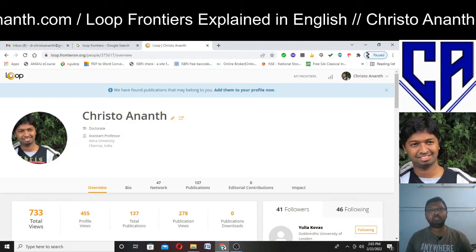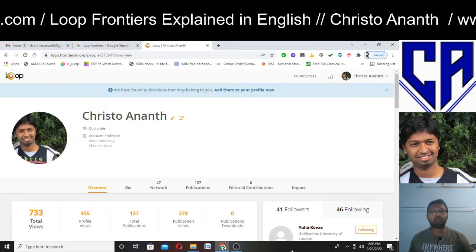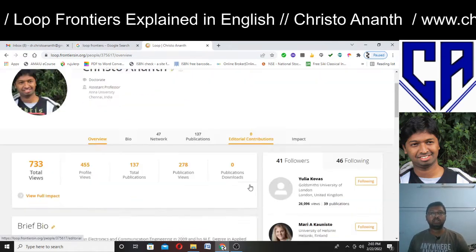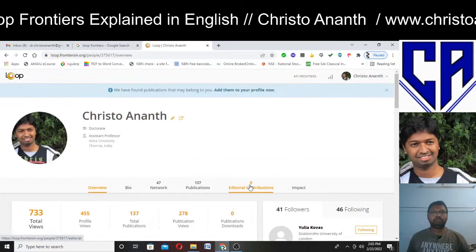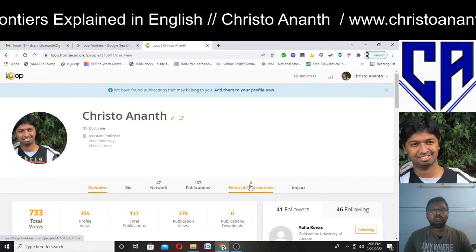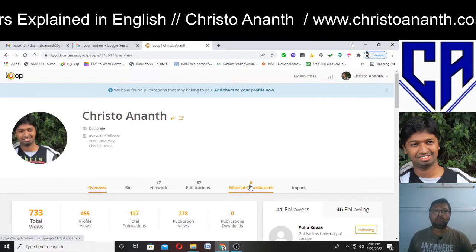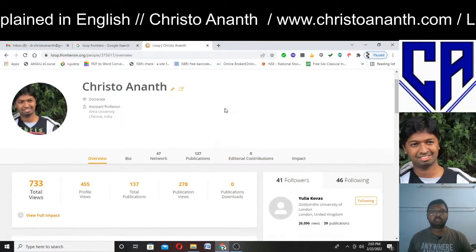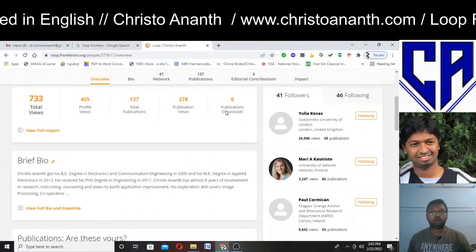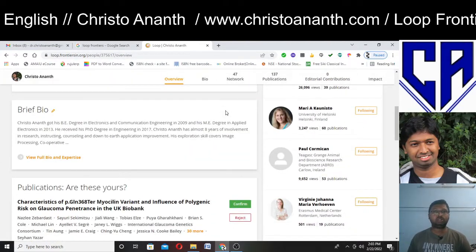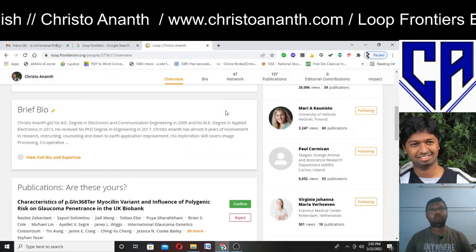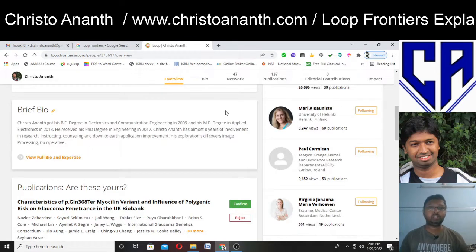Hello Christian and channel members, viewers and subscribers, a very good day to everybody. So we are going to discuss today's topic, which is about Loop Frontiers.